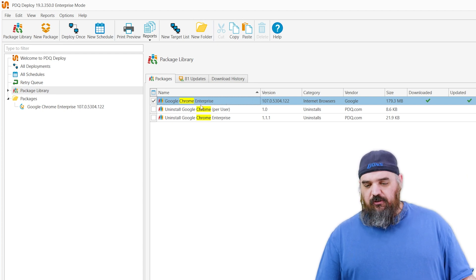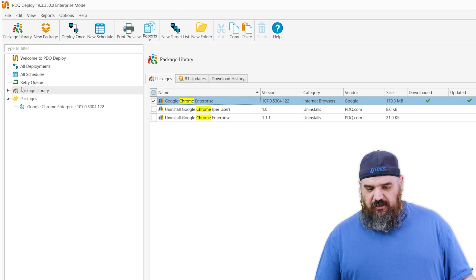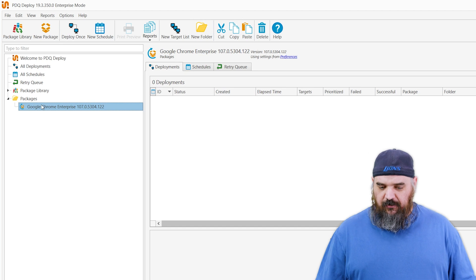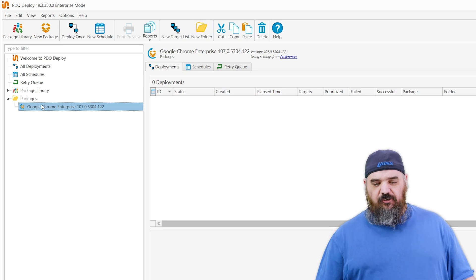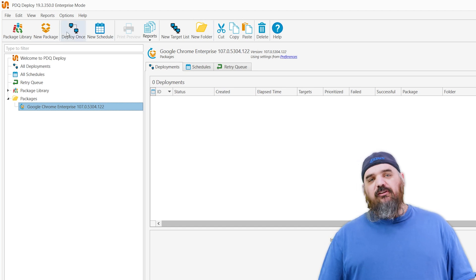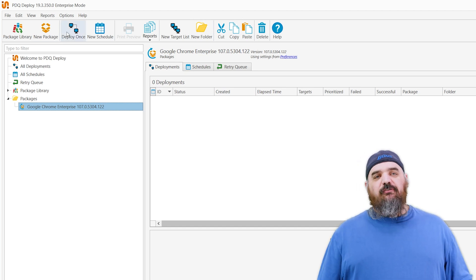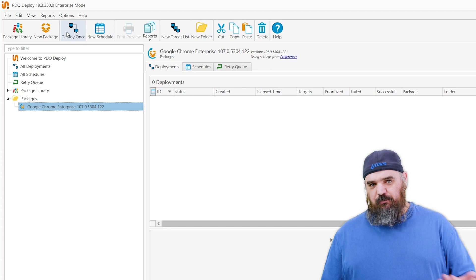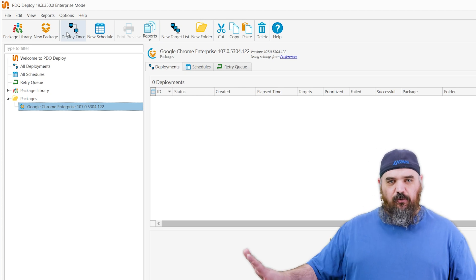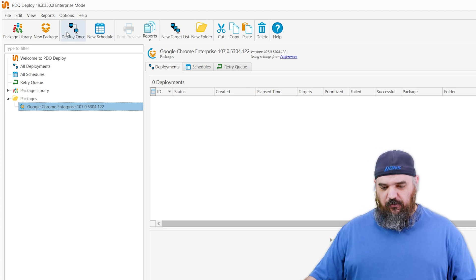If you double-click on that it will download — as you can see, I have already done that one. From here you can just go ahead and hit Deploy Once, add your entire environment or just the computers you want to hit, and push that out to everyone and it will update for them.